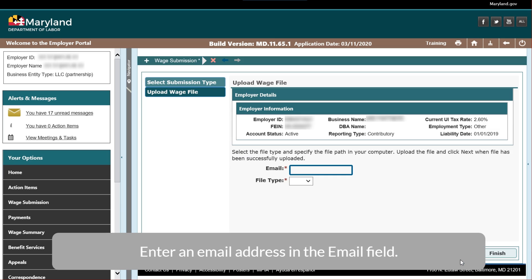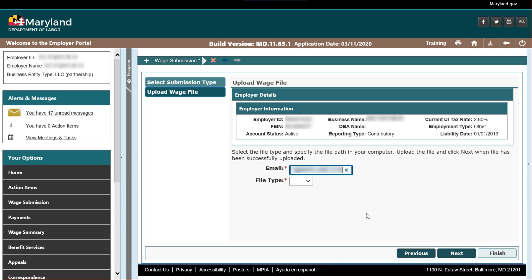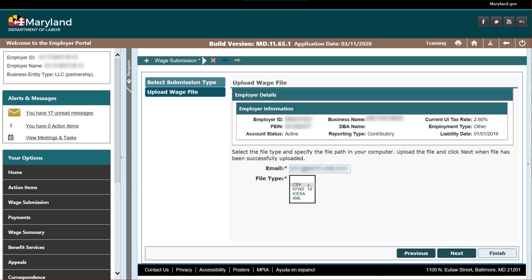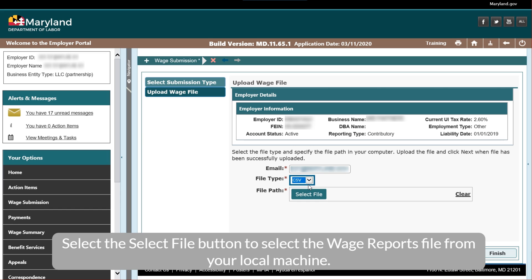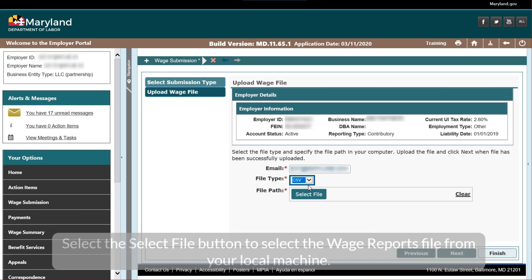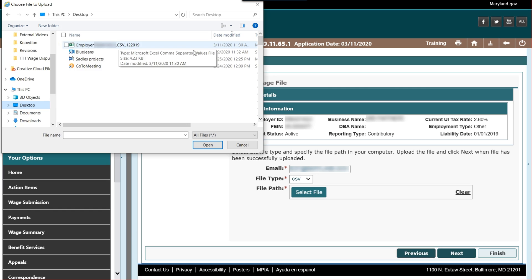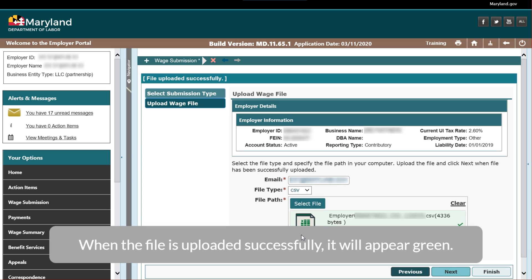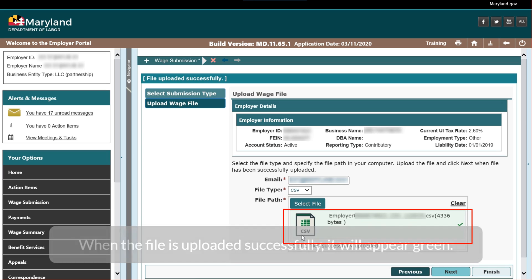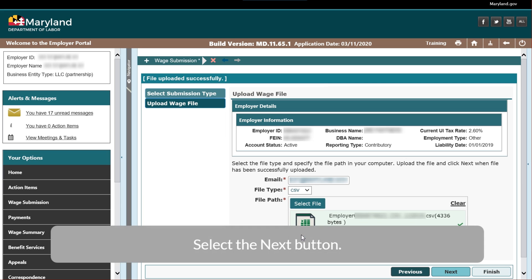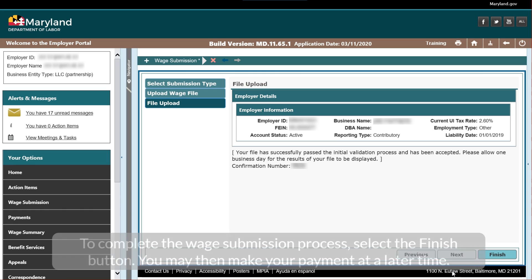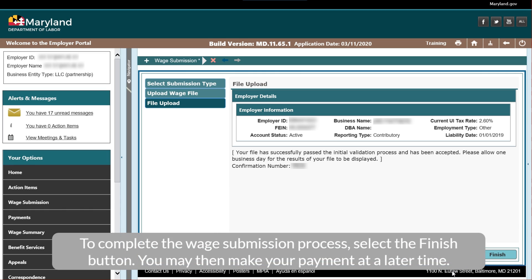Enter an email address in the Email field. Select the File Type from the File Type drop-down. Select the Select File button to select the wage reports file from your local machine, then select the Upload button. When the file is uploaded successfully, it will appear green. Select the Next button. Review the Confirmation Message. To complete the wage submission process, select the Finish button.